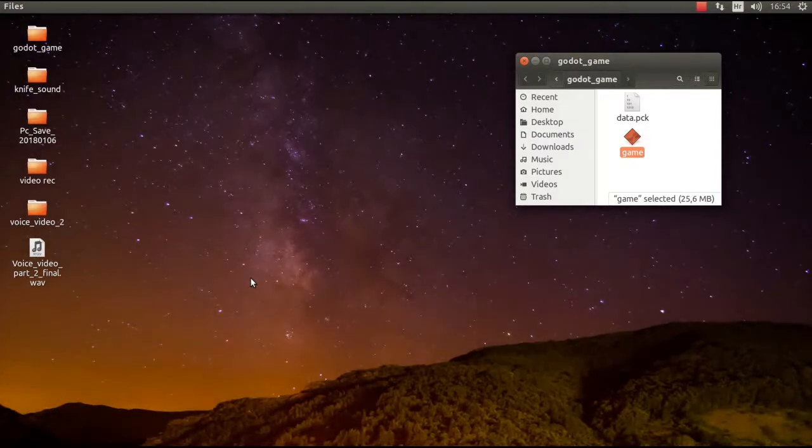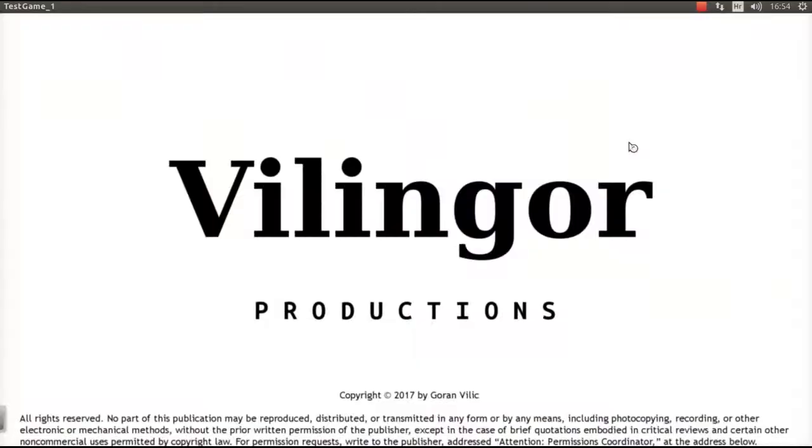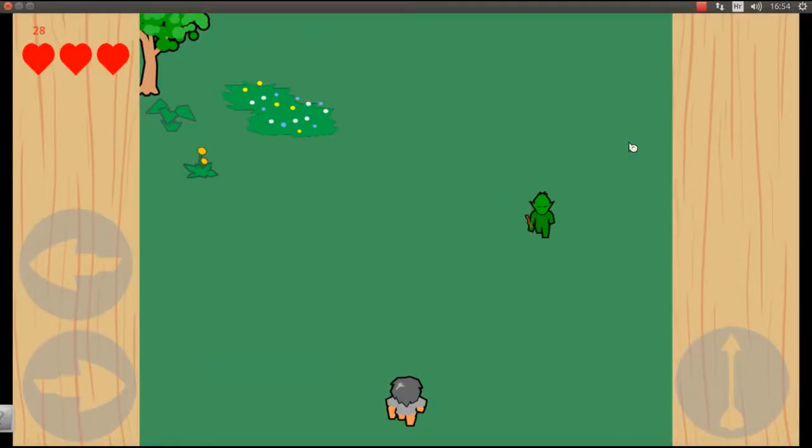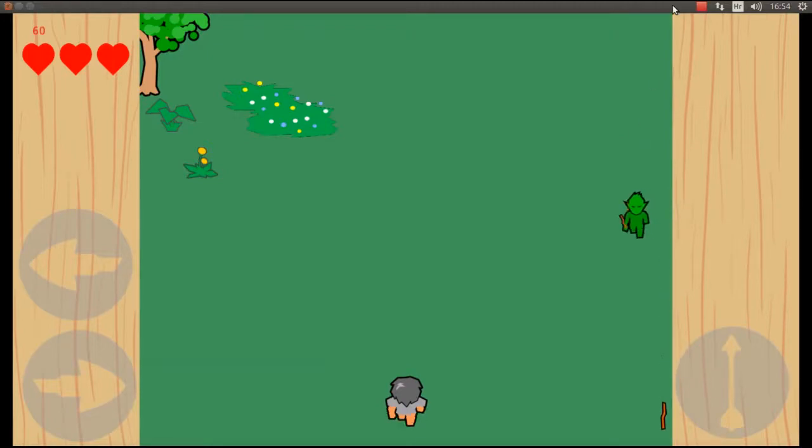Also this time I'm starting the game from an exported standalone and not from the Godot editor. So let's start the game. I have also added a splash screen - it was there for a brief moment while the game was loading.